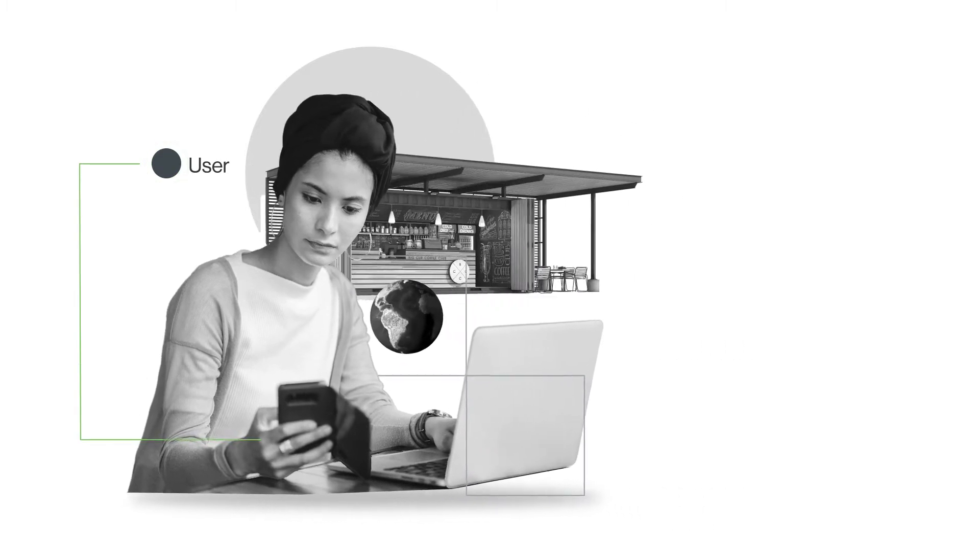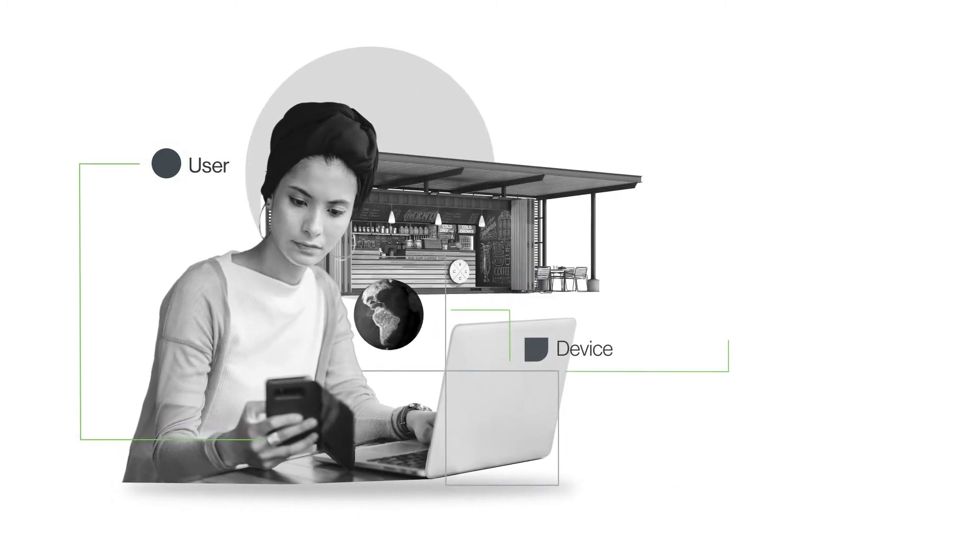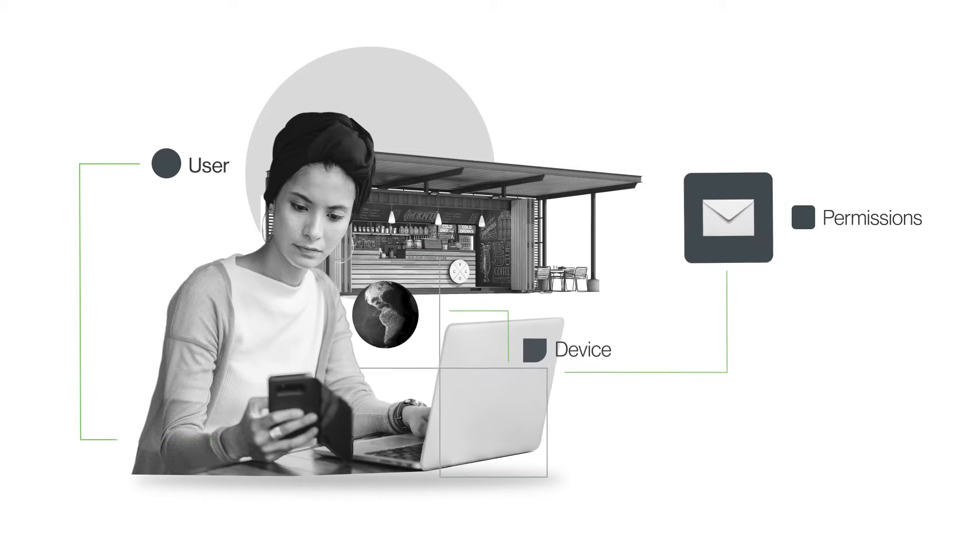Who's logging in? Is their device secure? And do they have the right permissions?